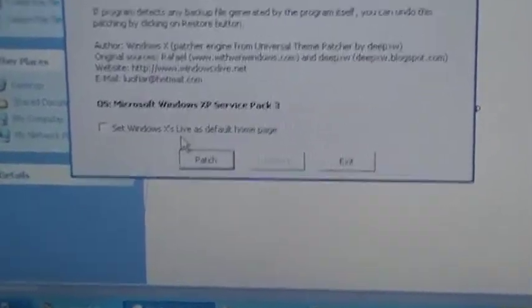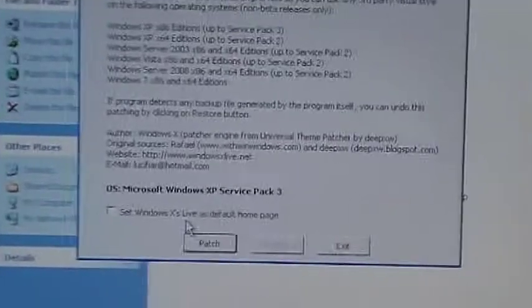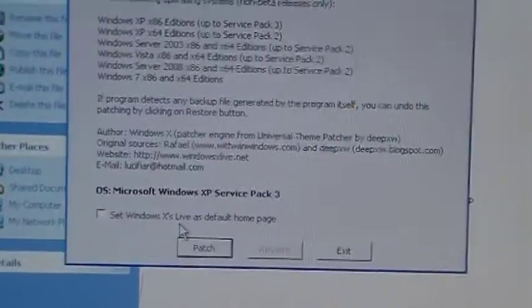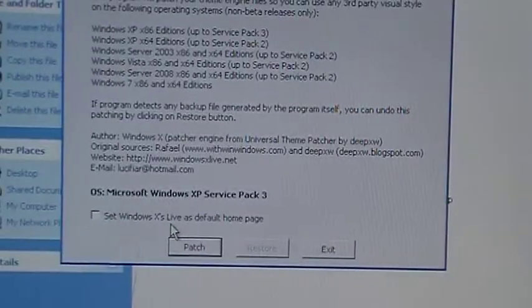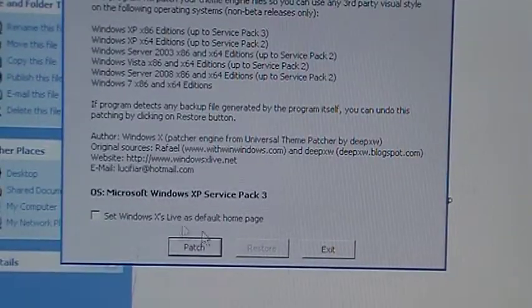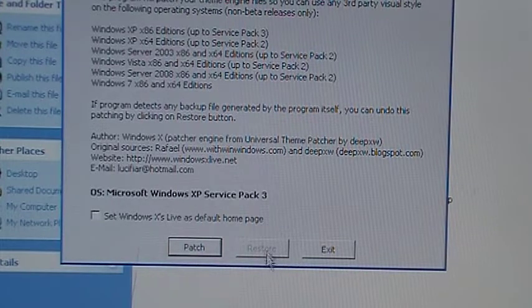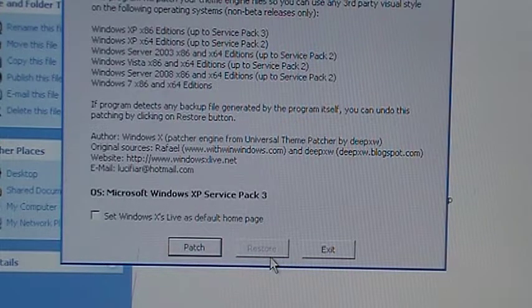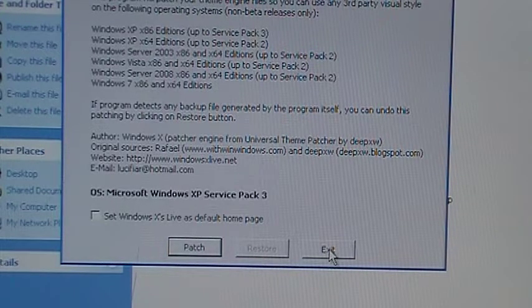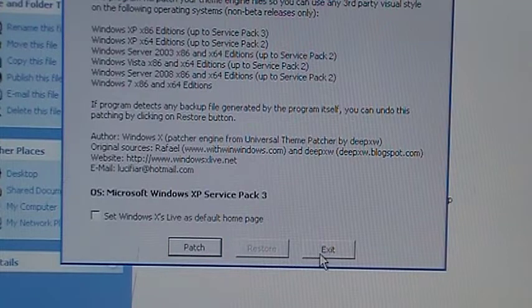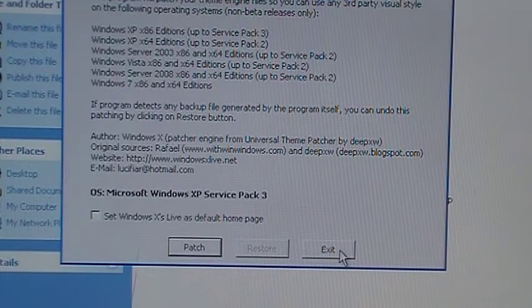And then you would want to click restore which is in the middle, but I've already done it so I can't do it again. I would want to click exit, but you guys would want to click restore which is right there, and then it'll ask to restart your computer or laptop. You'd want to do that.